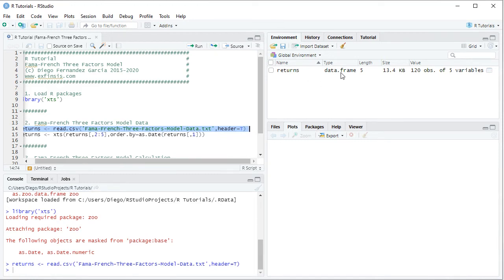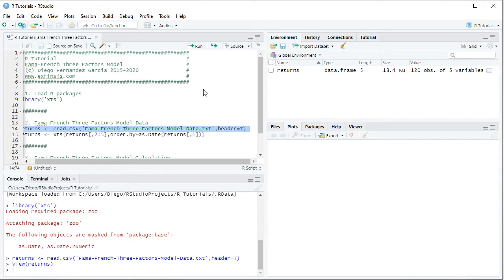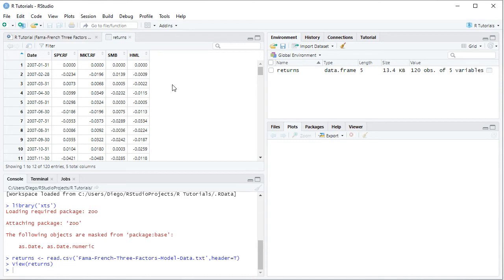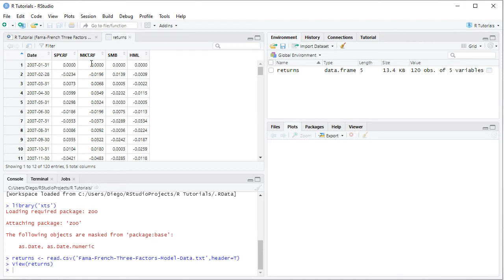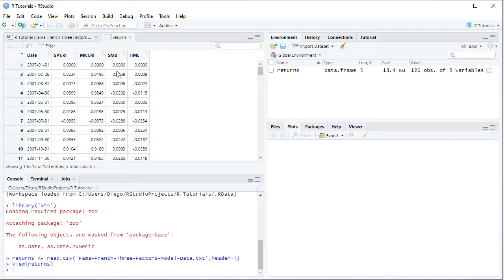This creates a returns object within the global environment as a data frame. Clicking the spreadsheet icon opens the data. We have five columns: dates with monthly frequency from the beginning of 2007 through the end of 2016 — ten years of data. Then SPY.RF, the asset risk premium, representing SPY monthly arithmetic returns minus the corresponding month's risk-free rate. Then MKT.RF, the market risk premium — market portfolio monthly arithmetic returns minus the risk-free rate. Then SMB (small minus big) monthly arithmetic returns, and HML (high minus low) monthly arithmetic returns.